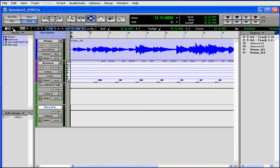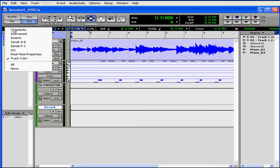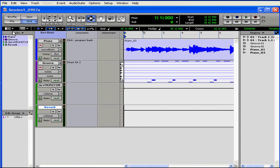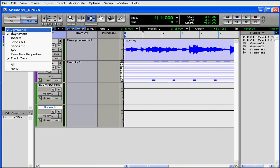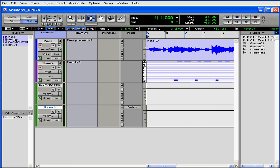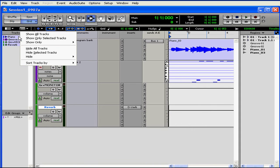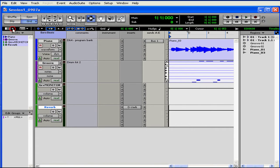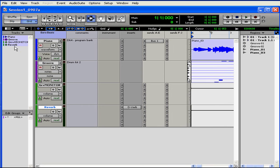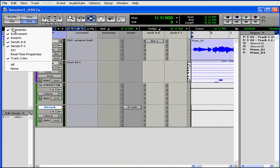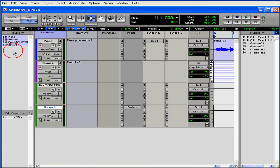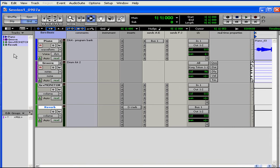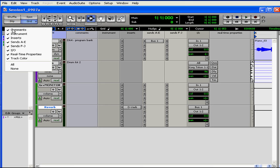To the left of the Ruler View Selector is the Edit Window View Selector. In fact, I can select to display many of the features that normally I see in the Mix window: Comments, Inserts, Sends, Inputs and outputs, and real-time properties. Let's select None to save some space.